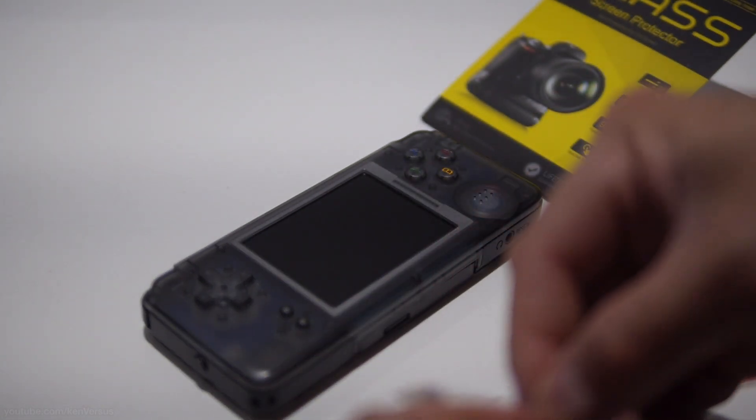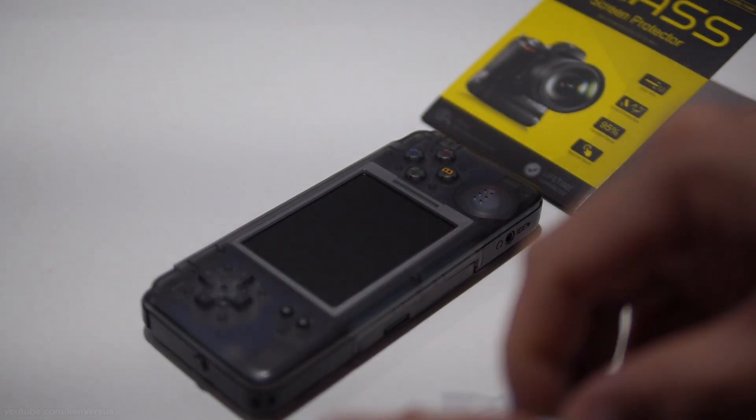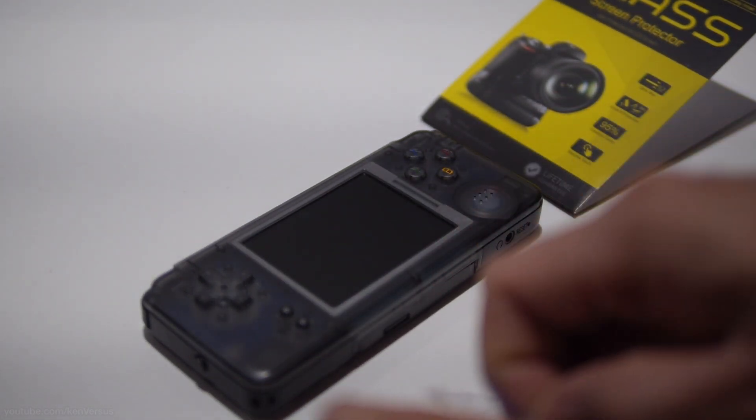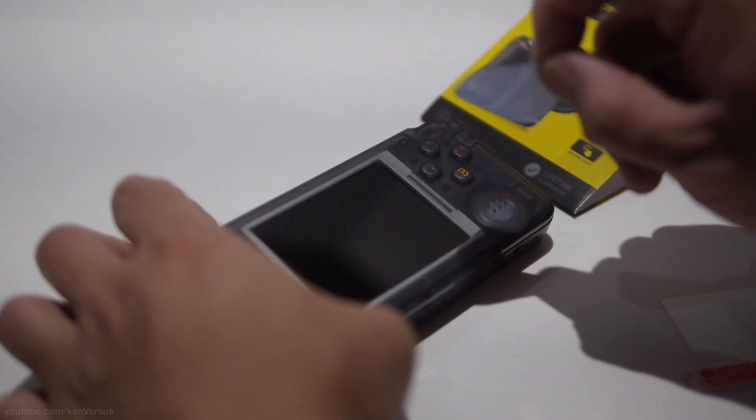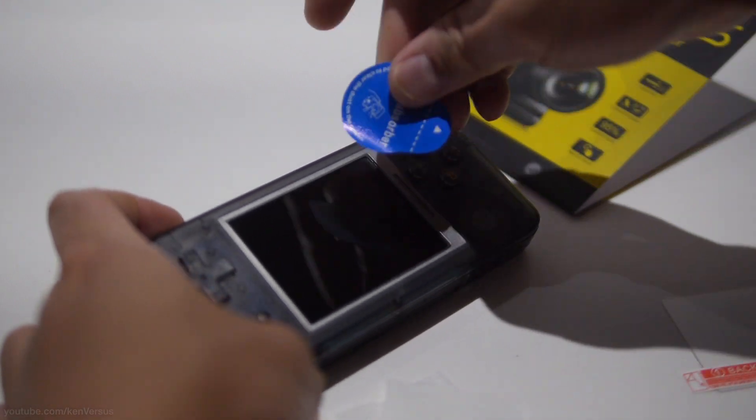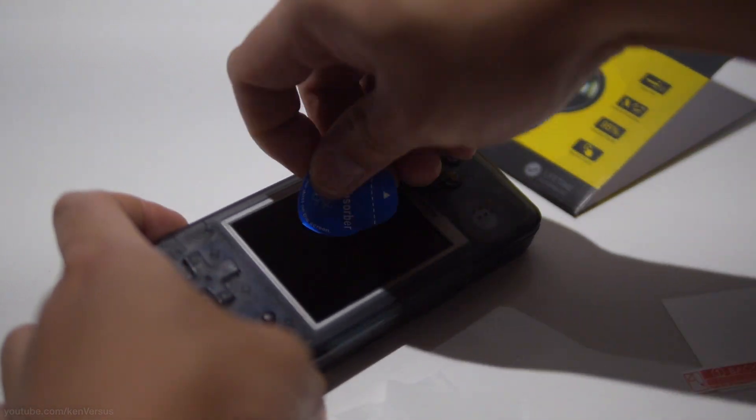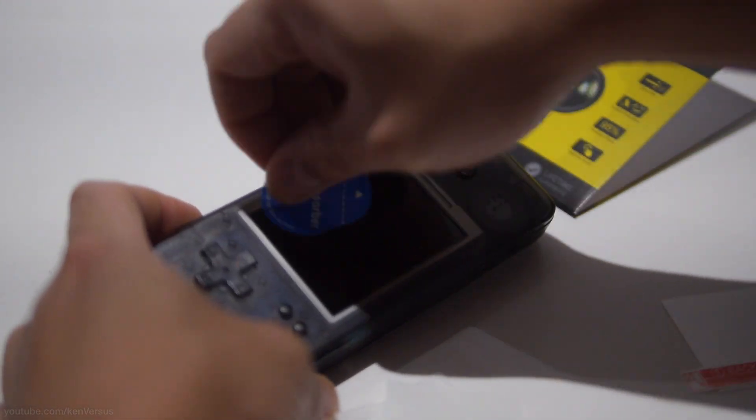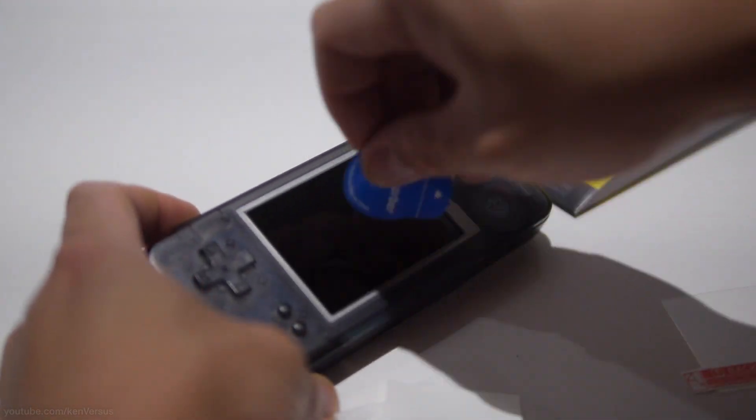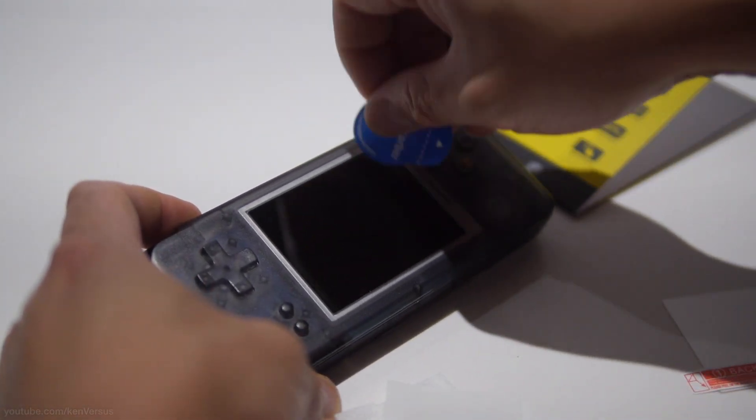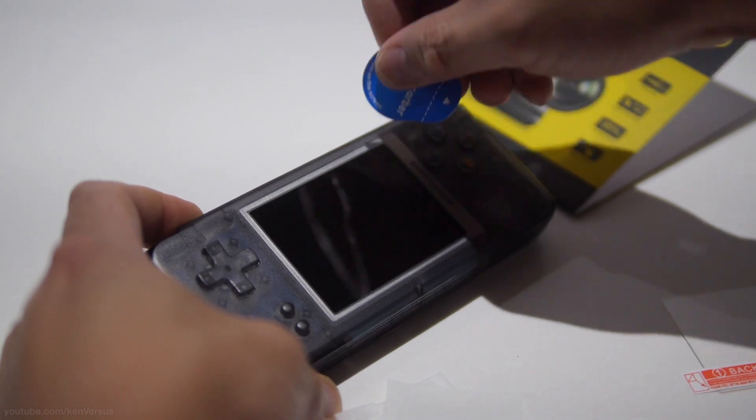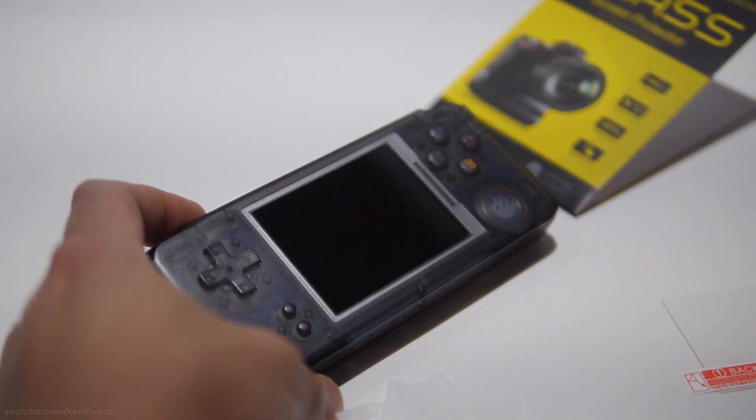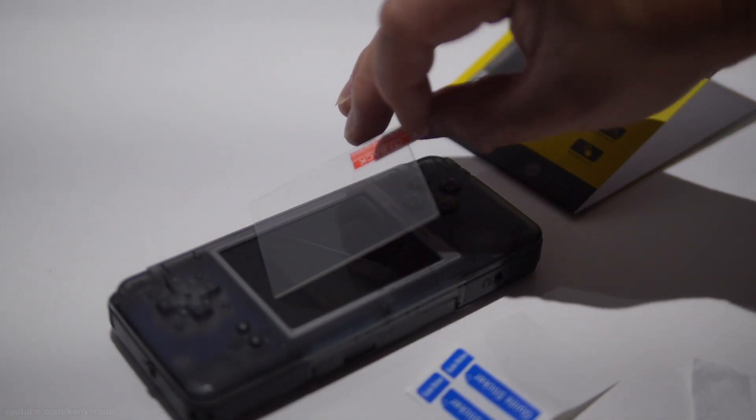I'm just going to quickly show you here. These kits are really cool because they pretty much come with everything you need. You just kind of dab and pick up any excess dust that is on the screen before you apply the glass screen protector.